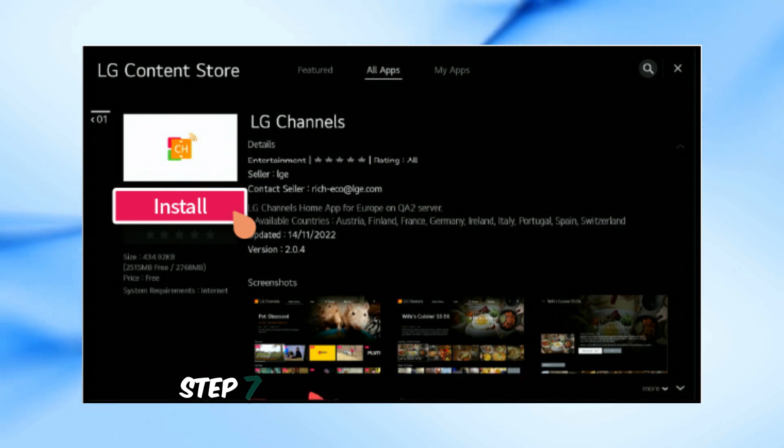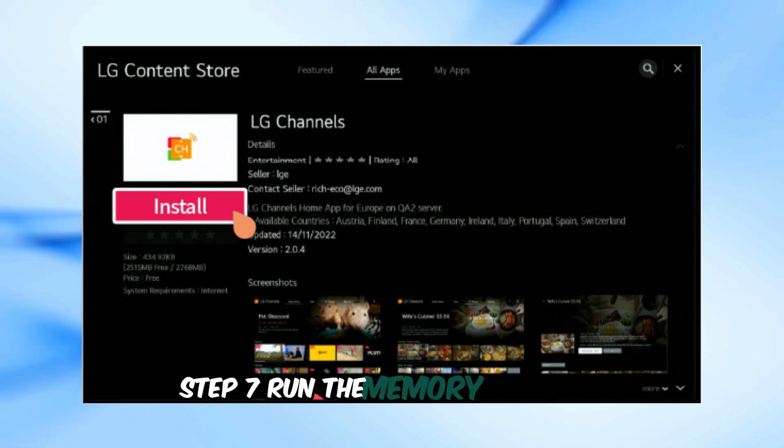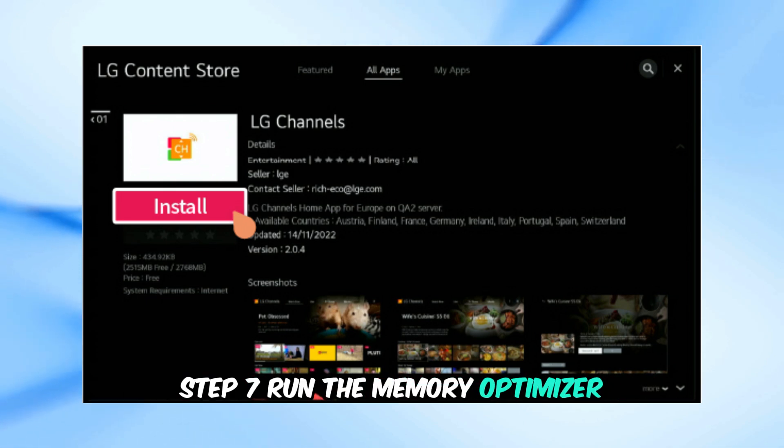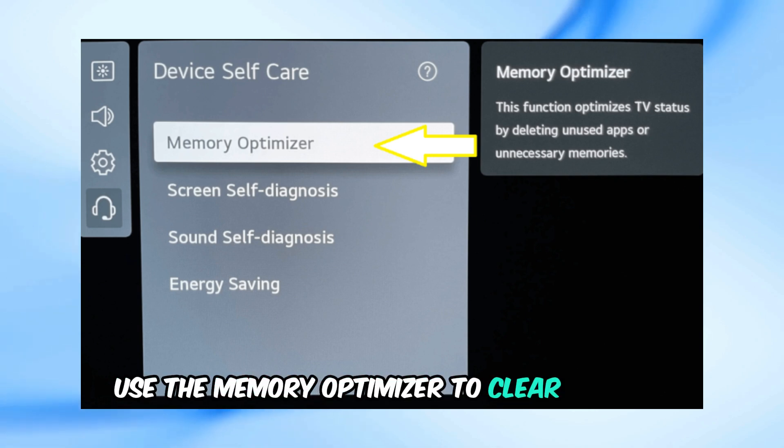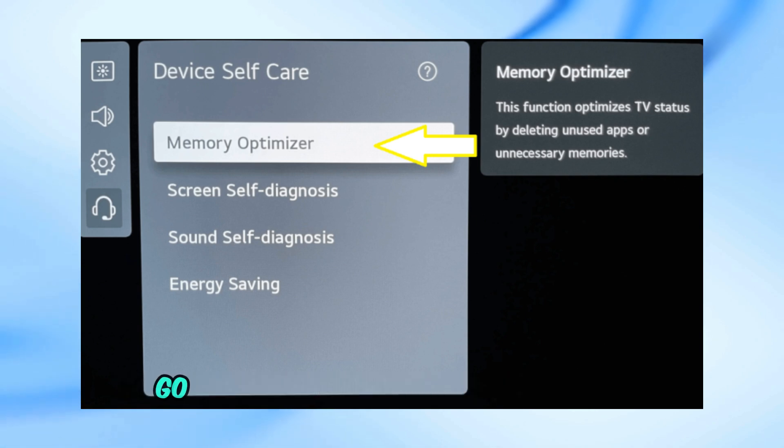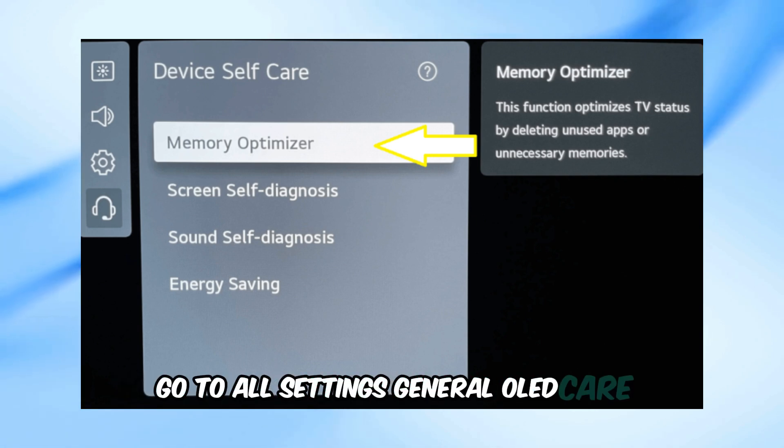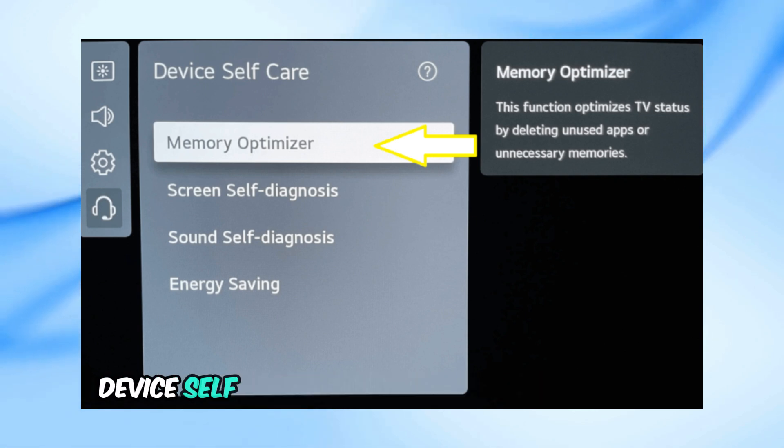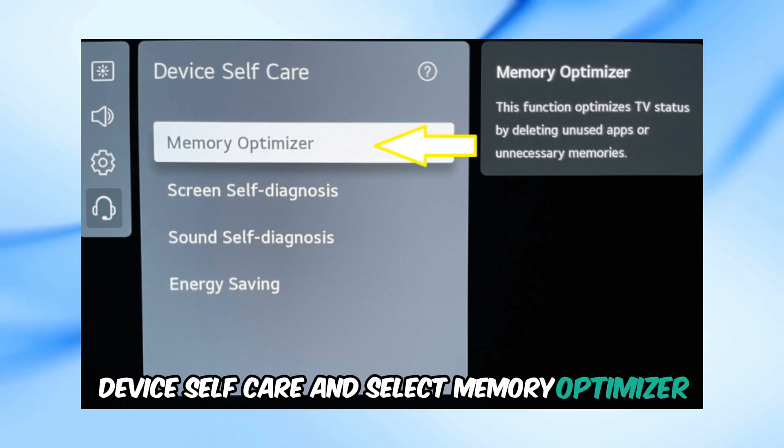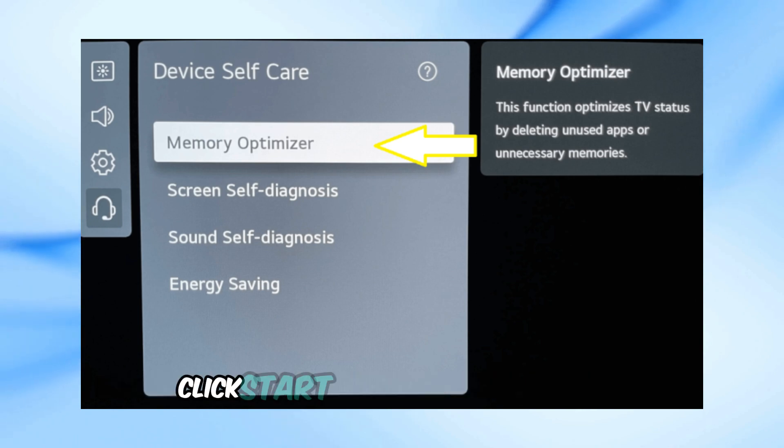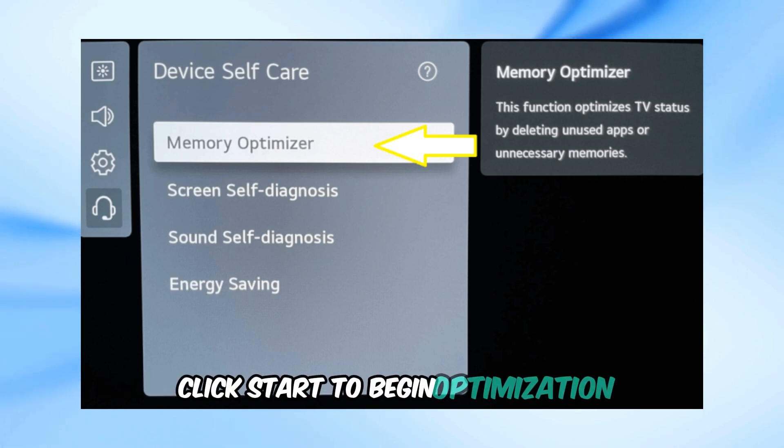Step 7: Run the Memory Optimizer. For OLED models, use the Memory Optimizer to clear memory. Go to All Settings, General, OLED Care, Device Self-Care, and select Memory Optimizer. Click Start to begin optimization.